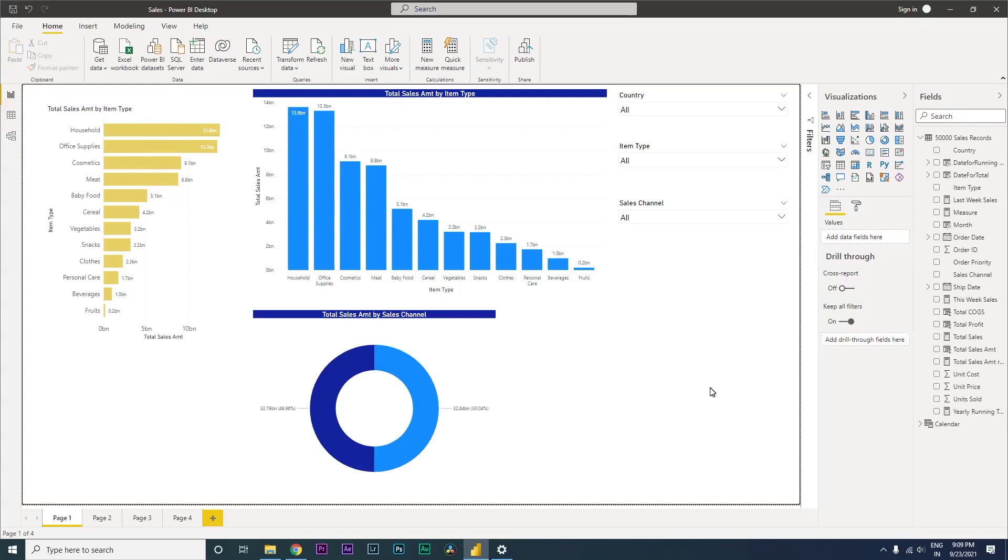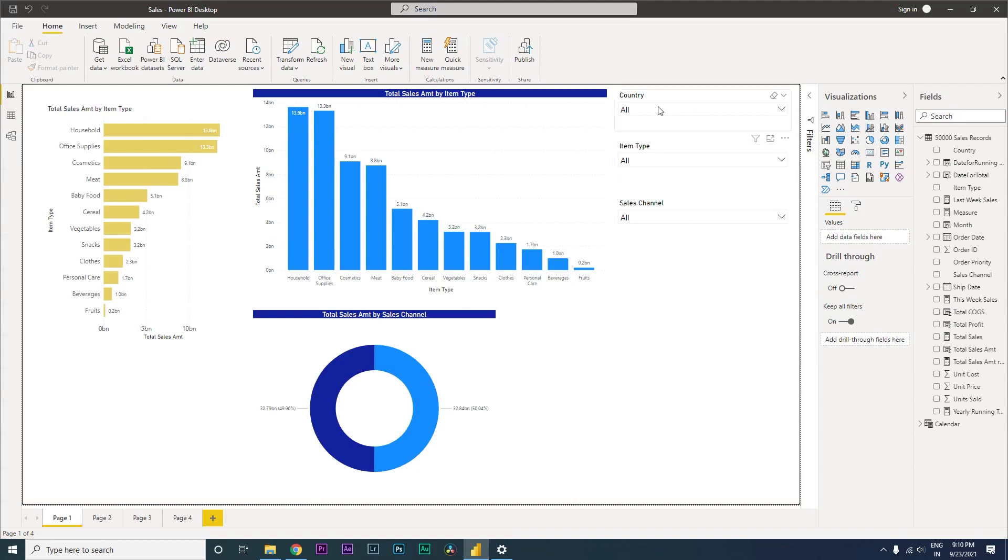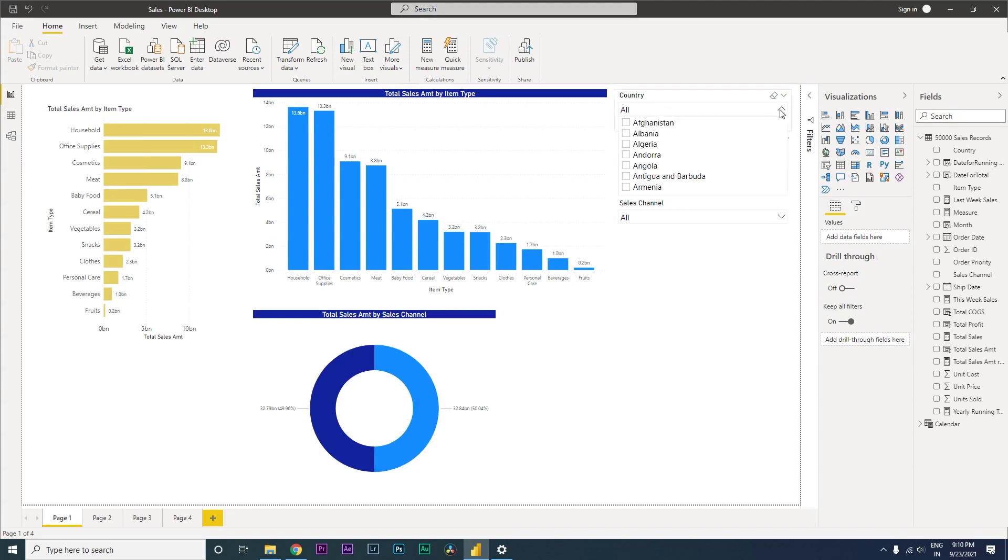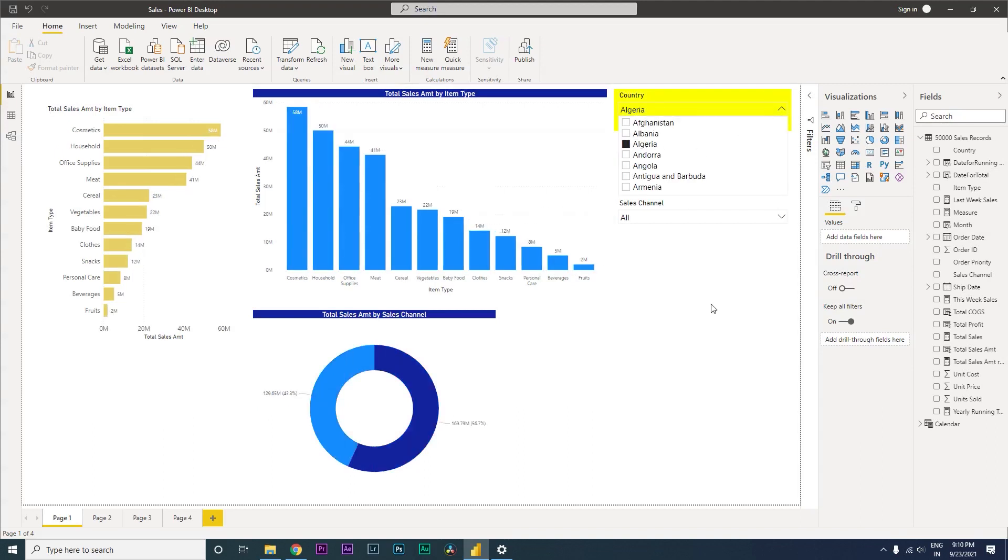Hey guys, welcome back to my channel MI Tutorials. In this particular tutorial I'm going to teach you how to change the color of your slicer whenever you select or have a selection in your slicer. For example, if you have a lot of slicers in your page, it becomes very difficult for people to know which of the slicer is filtered.